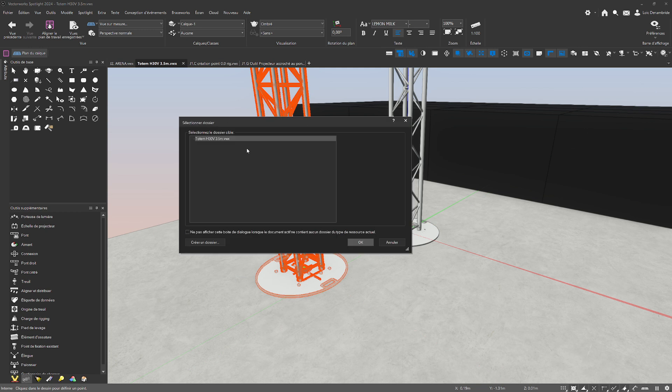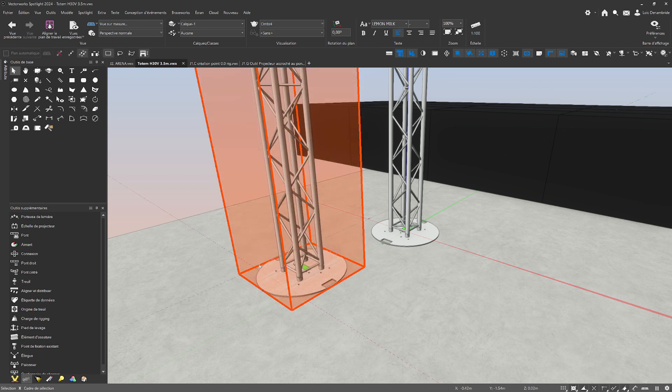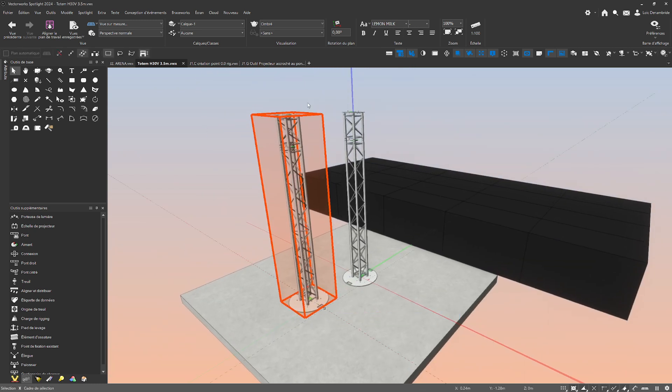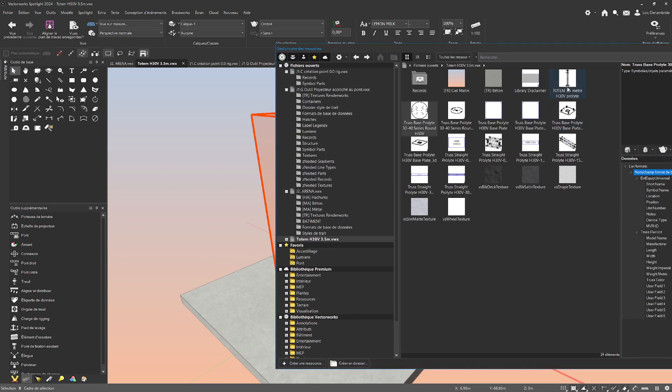It asks you, do you want to go in my document just here. Yes, I want. I click okay. He creates the symbol and you can see with the Control R, totem three meters and a half H30V Prolit.